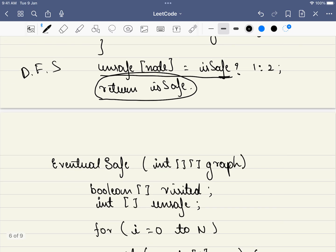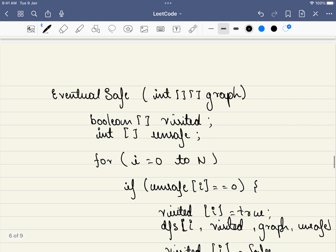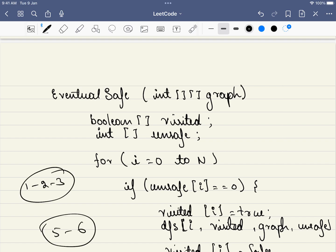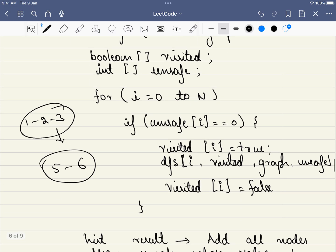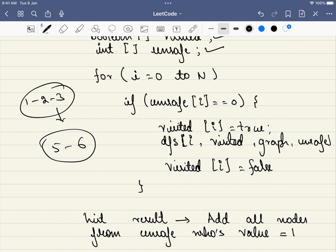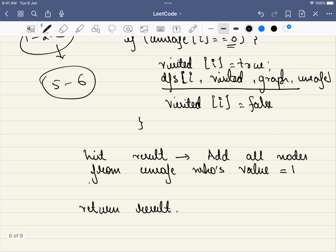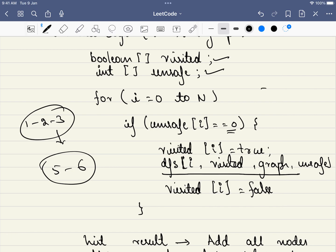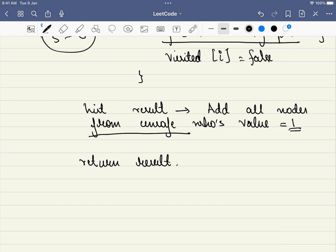This is sufficient per node, but we must call DFS for every node since the graph may be disconnected — for example, nodes 1, 2, 3 connected separately from nodes 5 and 6. We initialize the visited and safe arrays, and for each node, if its state is unknown (zero), we call DFS. Finally, we return all nodes whose state equals 1, meaning safe.